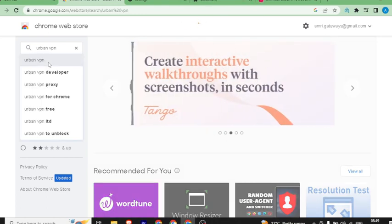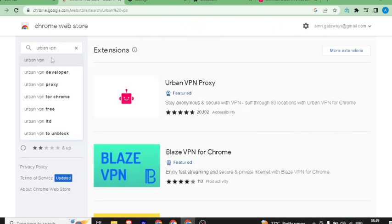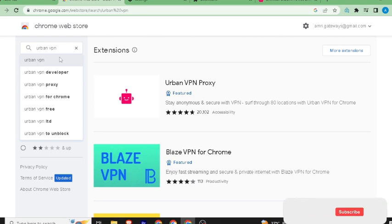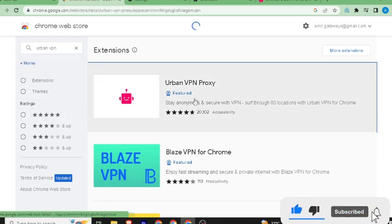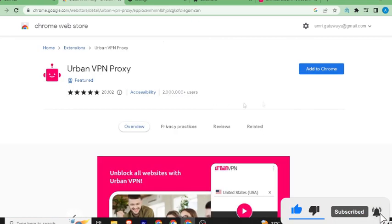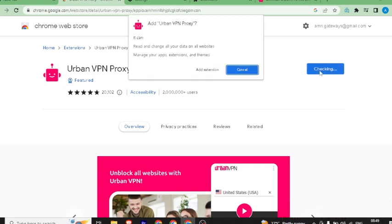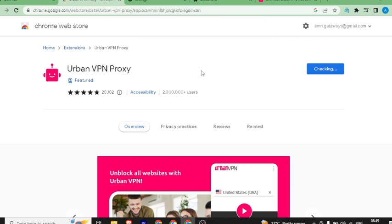Press Enter and open the Chrome Web Store. Here you can search for Urban VPN. You can use any VPN — Urban VPN is just an example. All VPNs work similarly; if you already have one installed, you can use that. Search for it, click on the result, then click on 'Add to Chrome,' confirm the message, and click 'Add Extension.'